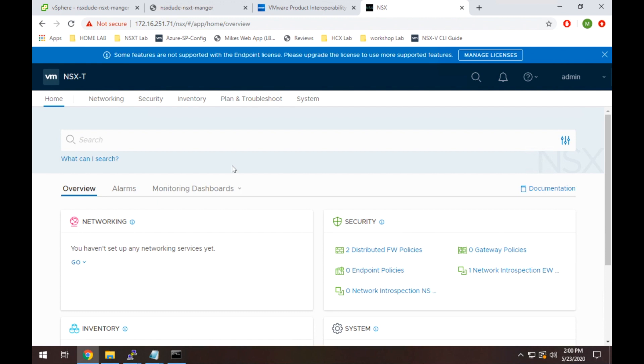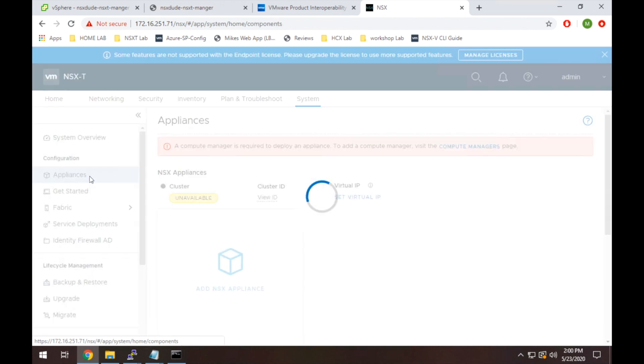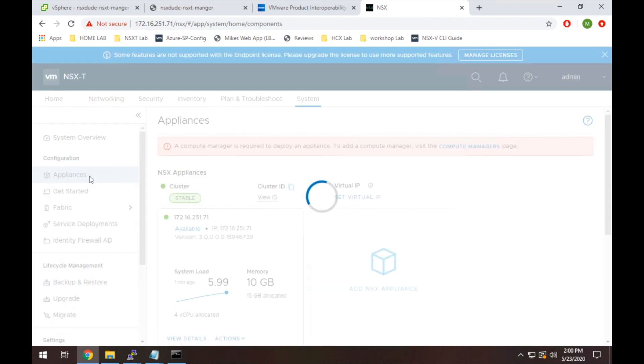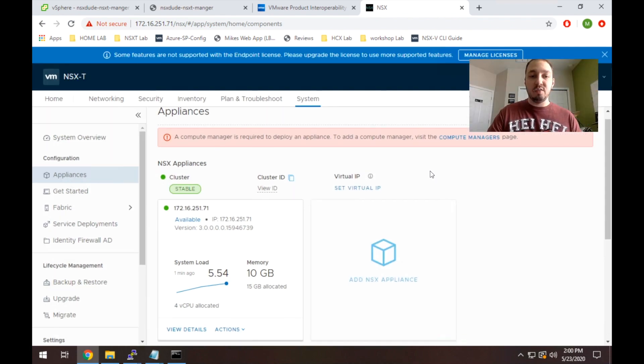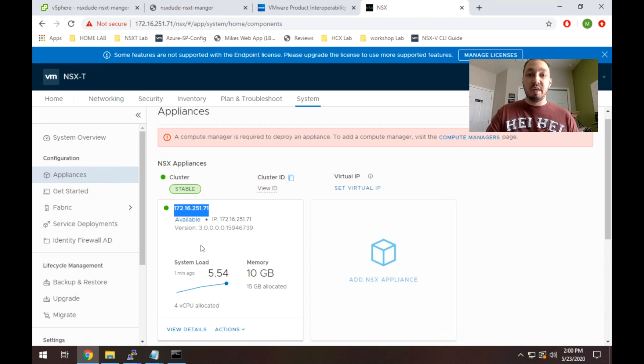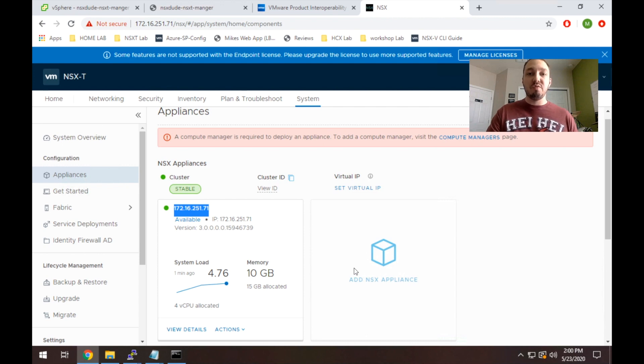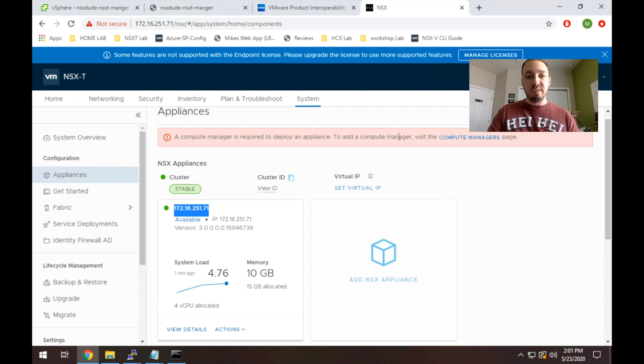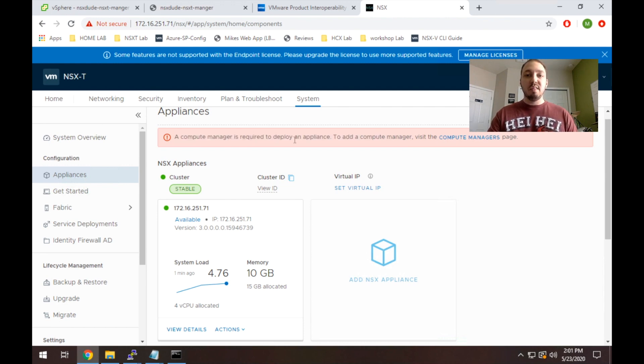So the last thing I want to do is actually just show you the verification that our manager is up. Even though we're accessing it now, I'll show you guys where to find that. So anything manager related is typically going to be under this system button. So if we click that, we go to appliances on the left. And you'll see here that it lists our one appliance that we've got here, and it shows the current status of that appliance. If we wanted to deploy an additional two nodes to be production ready and have an actual cluster of managers, we would do that actually from here. We wouldn't need to deploy the managers via the OVA. It is worth mentioning also, you see here, it does say a compute manager is required to deploy an appliance. That's because I haven't integrated with vCenter yet, which I'll do in my next video. I hope this video was helpful. If you found it useful, be sure to click like and subscribe for more mind-blowing content.